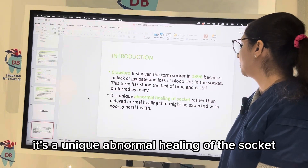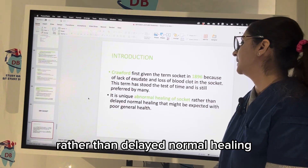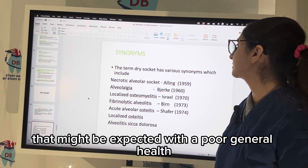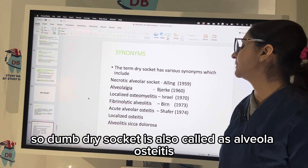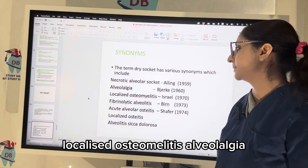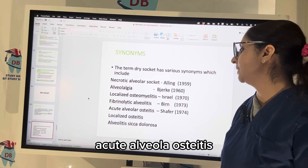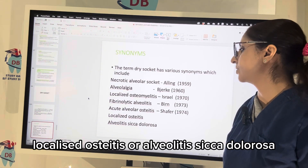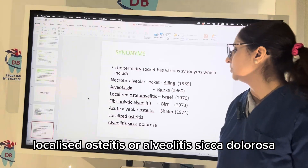Dry socket is a unique abnormal healing of the socket rather than delayed normal healing that might be expected with poor general health. Dry socket is also called alveolar osteitis, localized osteomyelitis, alveolalgia, acute alveolar osteitis, localized osteitis or alveolitis sikka dolorosa.